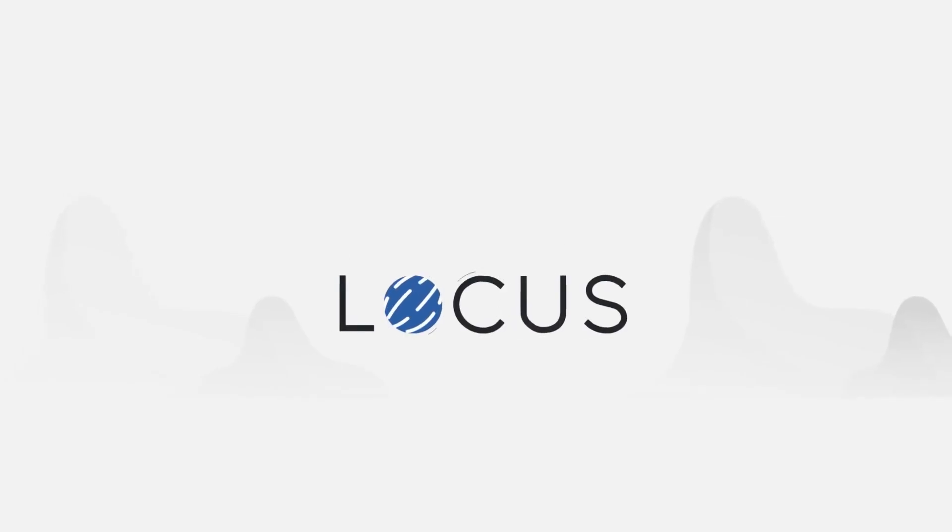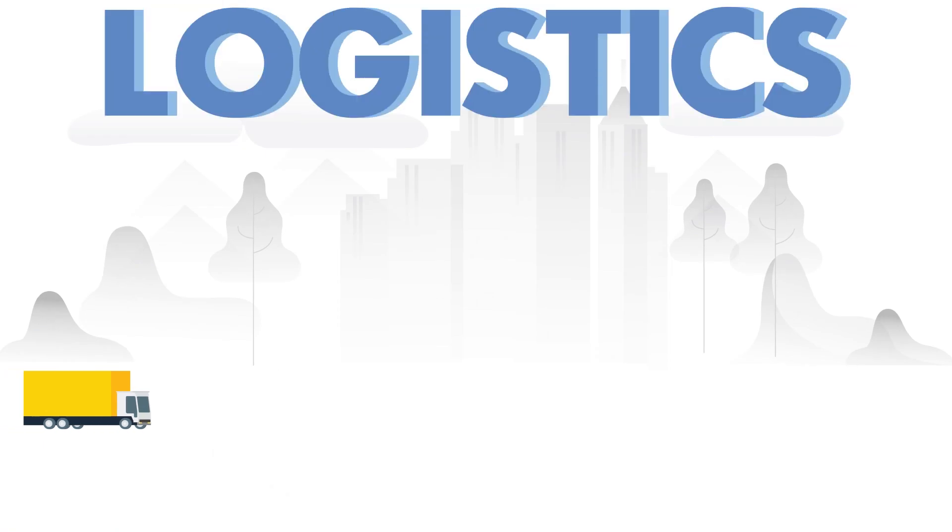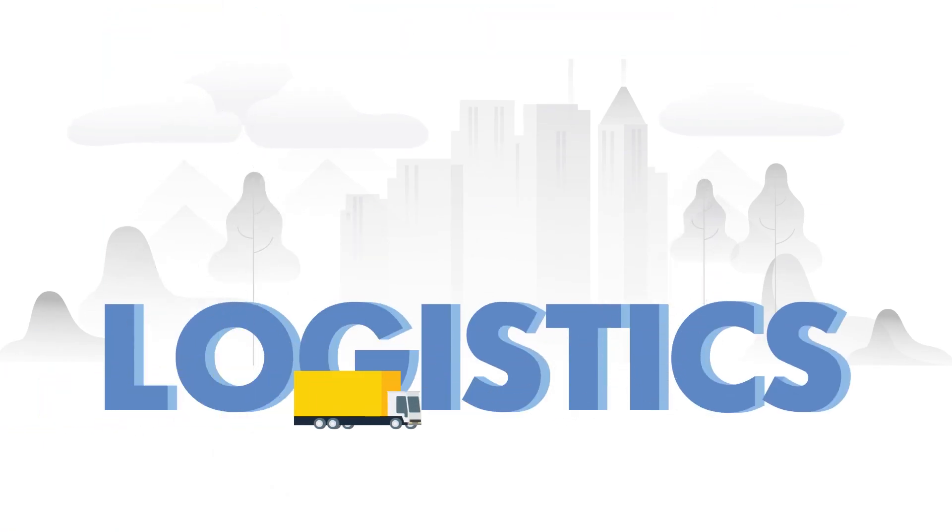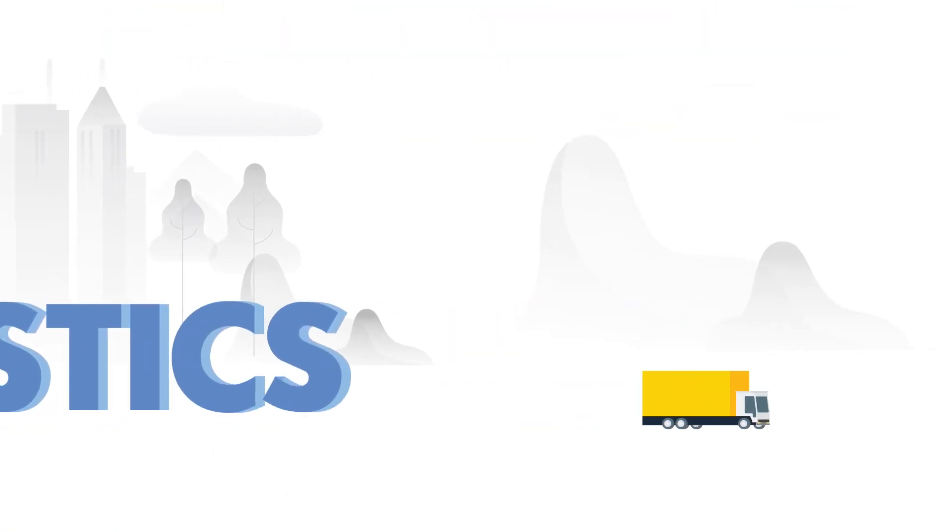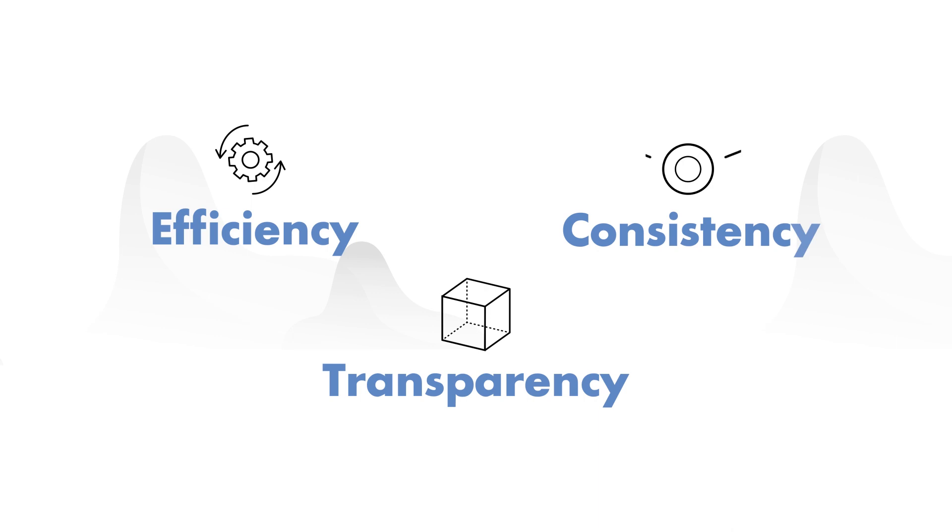LOCUS is an advanced decision-making engine in the supply chain loaded with the most powerful logistics optimization features, delivering efficiency, transparency, and consistency in your operations.